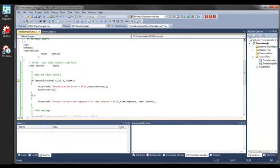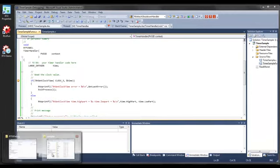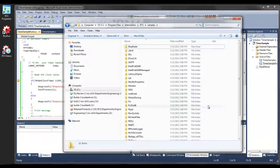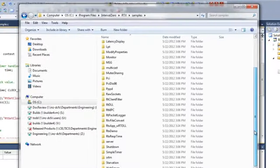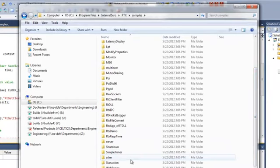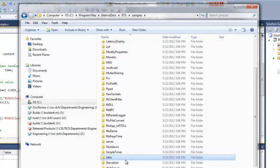RTX also installs several sample solutions to help you get familiar with building RTSS applications, including the SRTM sample mentioned earlier. These are available from the samples folder in the RTX installation directory. You can learn more about them in the RTX product documentation.